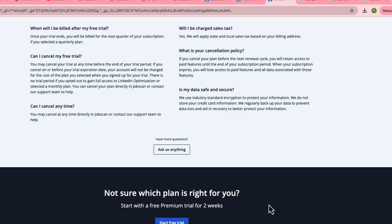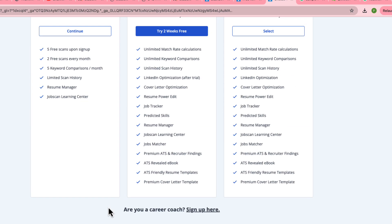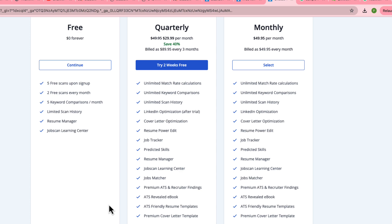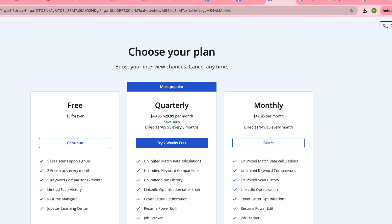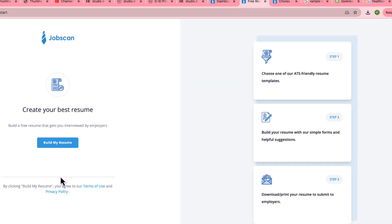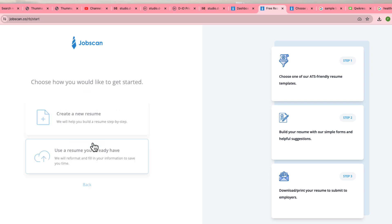Make sure you cancel before the trial period ends, otherwise they will charge you — it is clearly stated on the page. You can use the free version or the upgraded premium quarterly version, but please cancel before two weeks once your resume is prepared and your LinkedIn is up to date. If you want to start creating a resume from scratch, click on Create Resume.